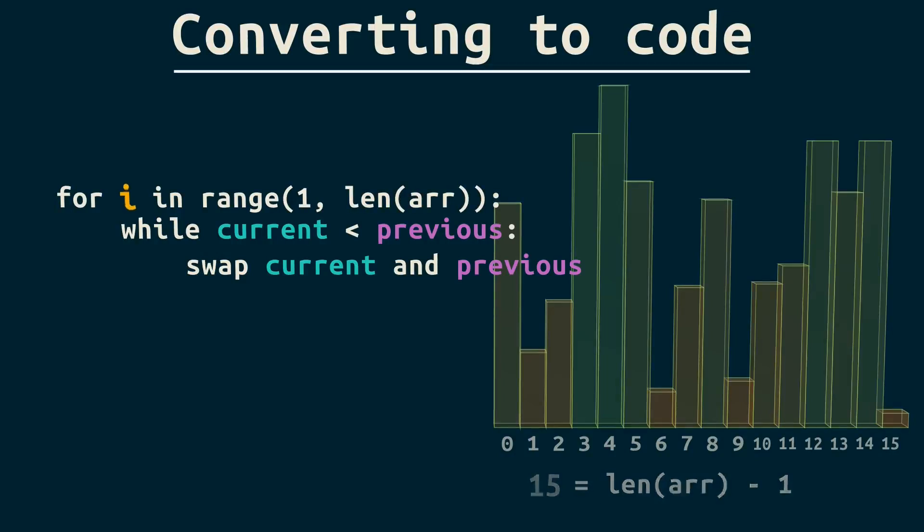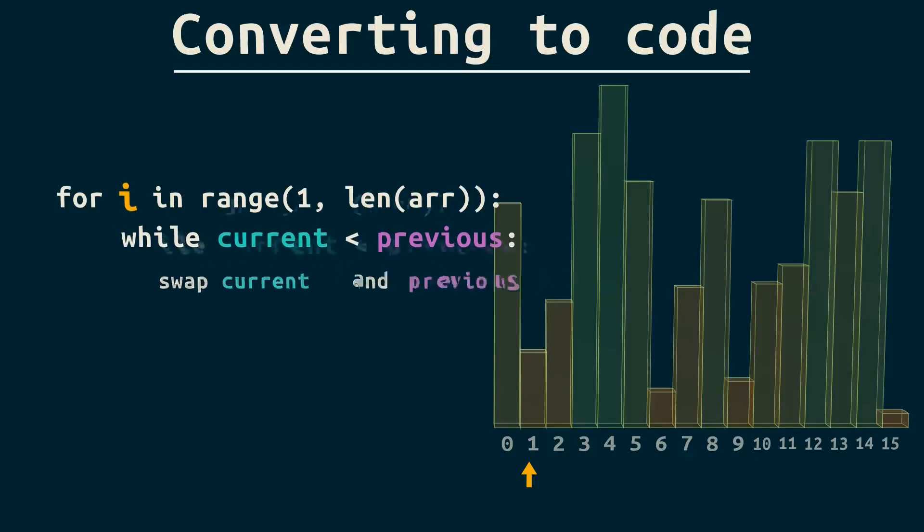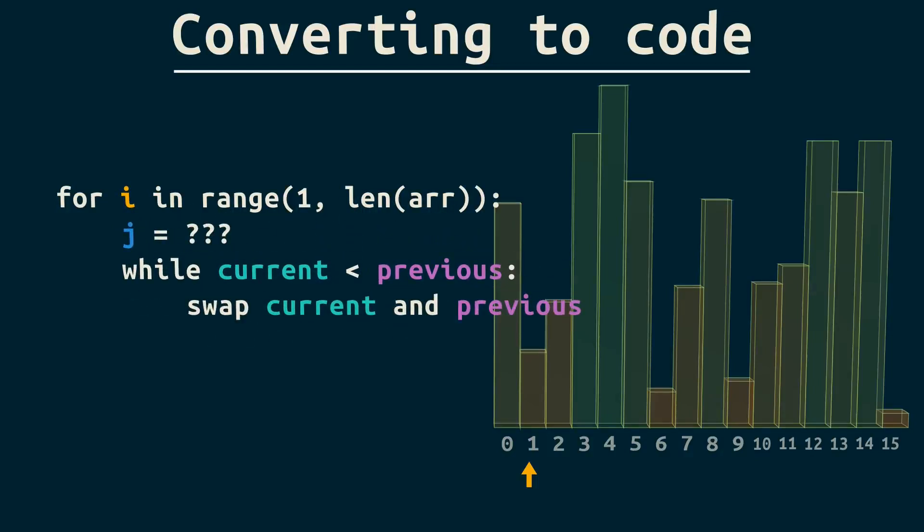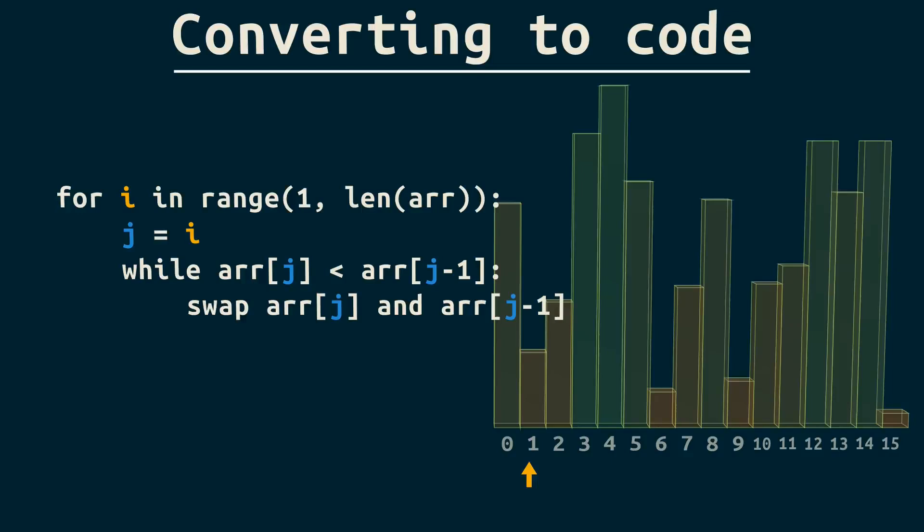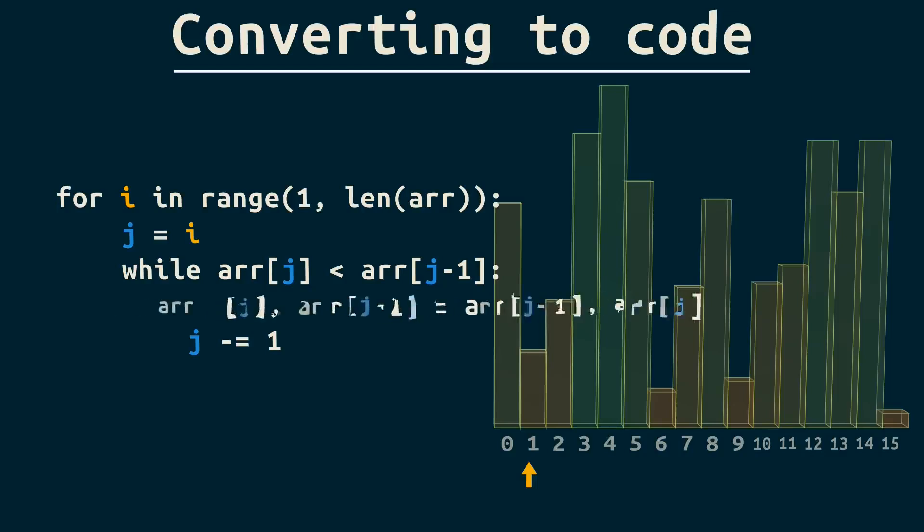Now, this i keeps track of how many items we've processed as we move down the array. As we swap an item backward through the array, we need another index, j, to keep track of where we are for swapping. So, the current item is arr bracket j, and the item before that is arr j minus one. j will start equal to the spot we're at in the outer loop. In other words, j equals i. And let's not forget to decrement j inside our while loop. Then there's the swap. Python lets us do swaps easily, without a third variable, like this.